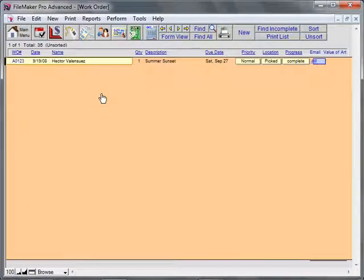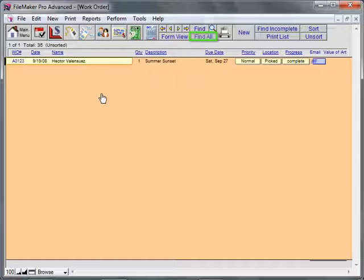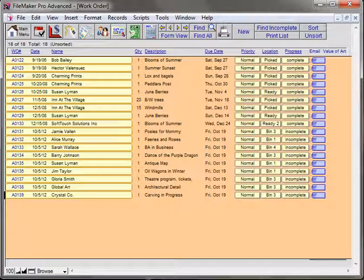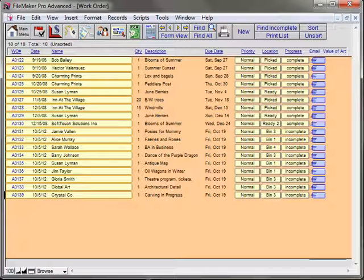Check that all the files are current. The easiest way is to click Find All from the list view and scroll to the bottom of the list. Check that the last date is current.